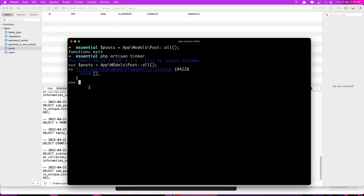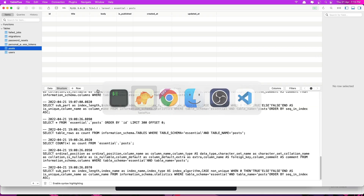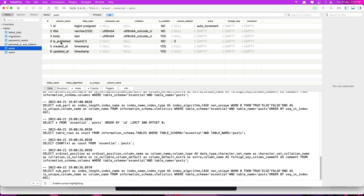So let's create a new post. I'm going to say $post (singular) and get a new instance of the Post model. So new App\Models\Post. Now we have the post model here - an instance of a post. We can access the columns of this post as properties. The columns are: title, id, body, and isPublished. The id is auto-incremented, so we don't need to touch that. We have the title, the body, and isPublished.